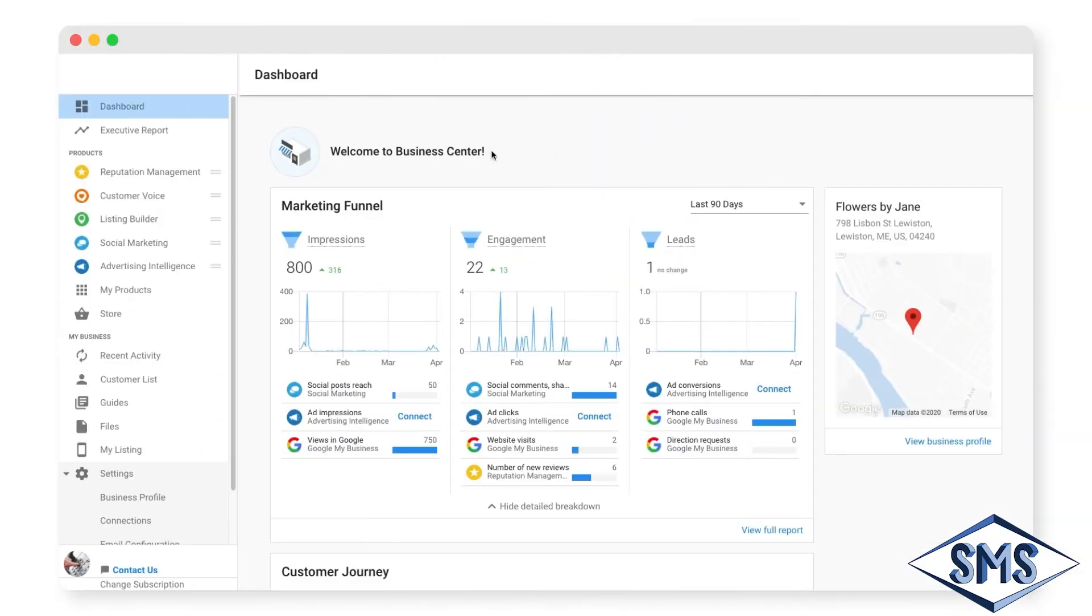Welcome to your personalized business app, your new home base for managing all of your business's digital marketing. This video will give you a complete overview of your app.